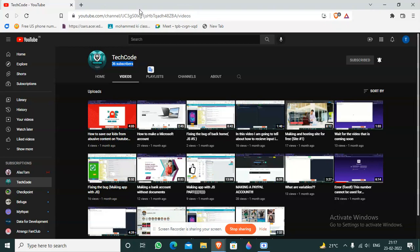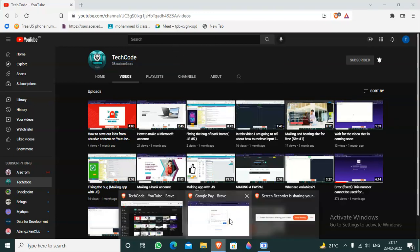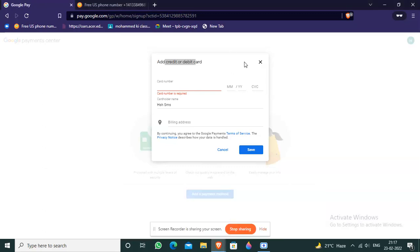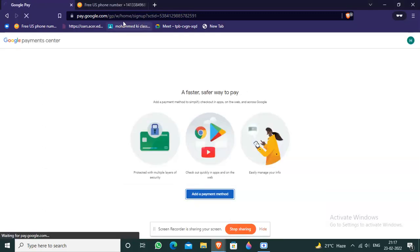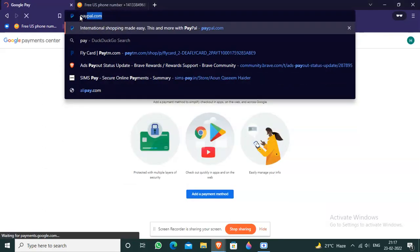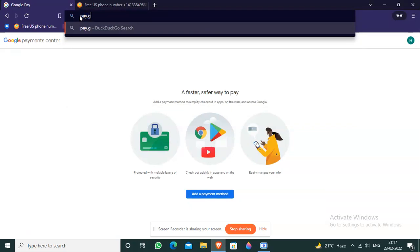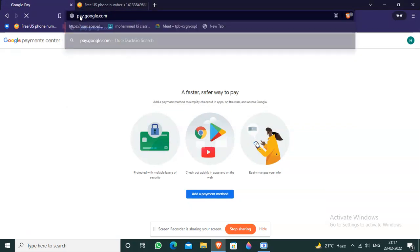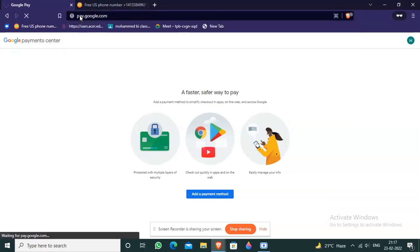So keep supporting me and I will support you from the way of videos. So let's get started. First you have to go to pay.google.com. I will share the link in the description.